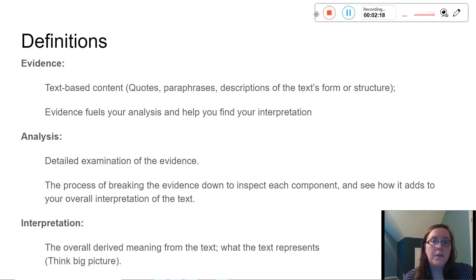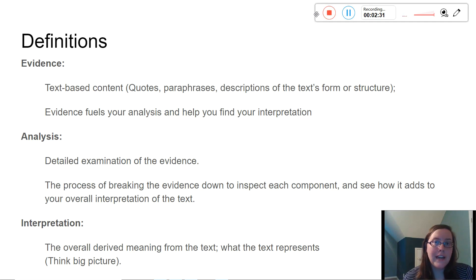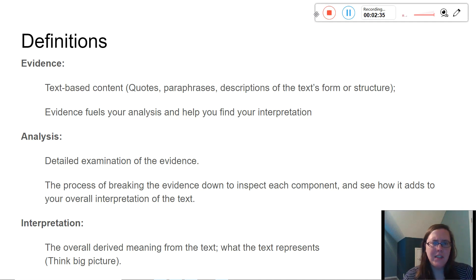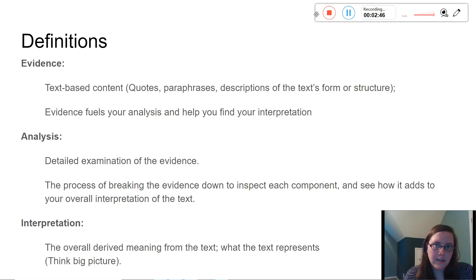Evidence fuels your analysis and helps you find your interpretation. When I say annotate the text in the close read video, pulling those strange oddities out of the text, saying this is interesting, I wonder why the author did this, or circling words, or finding connections — all of that is your evidence. The stuff you see in the text, that's your evidence.